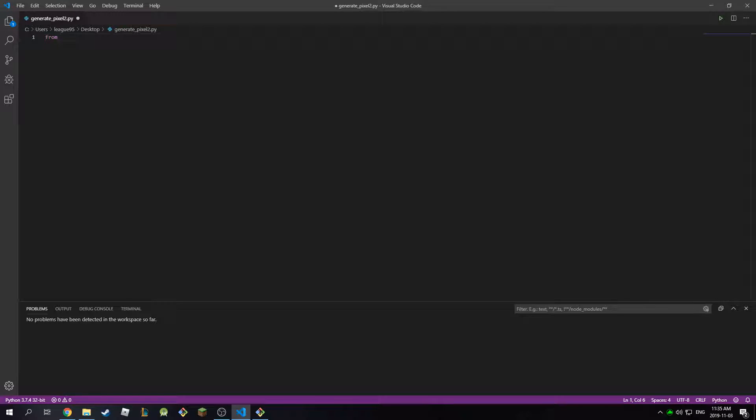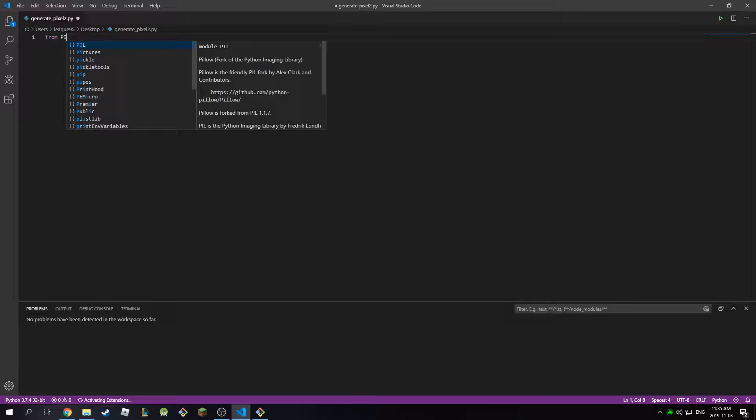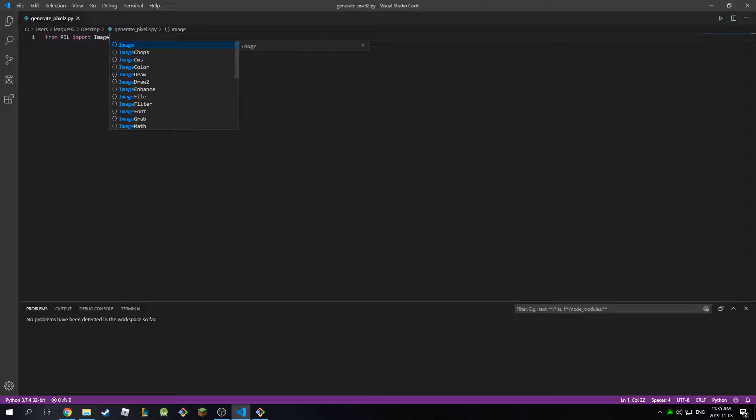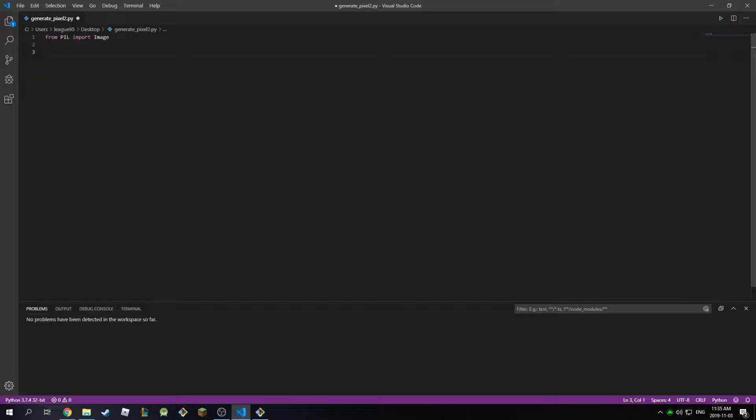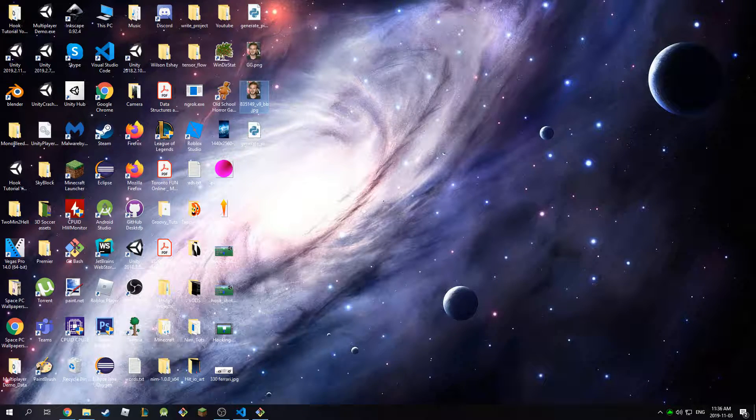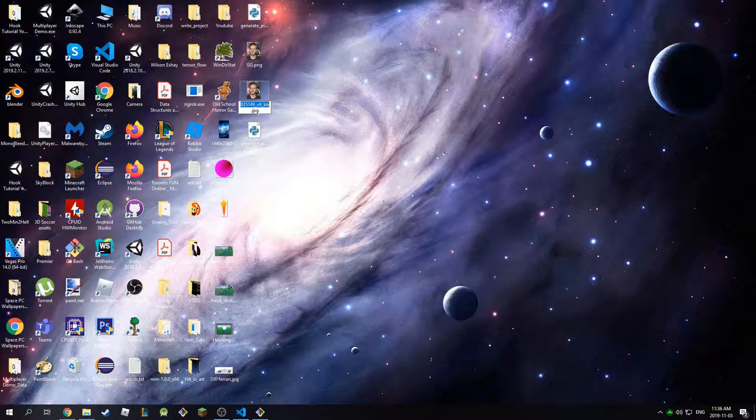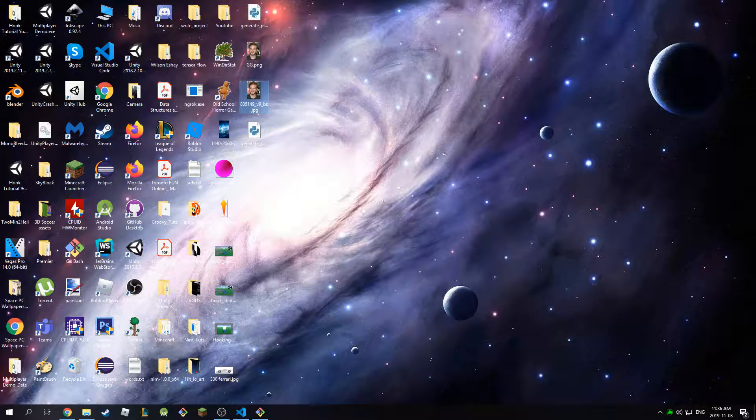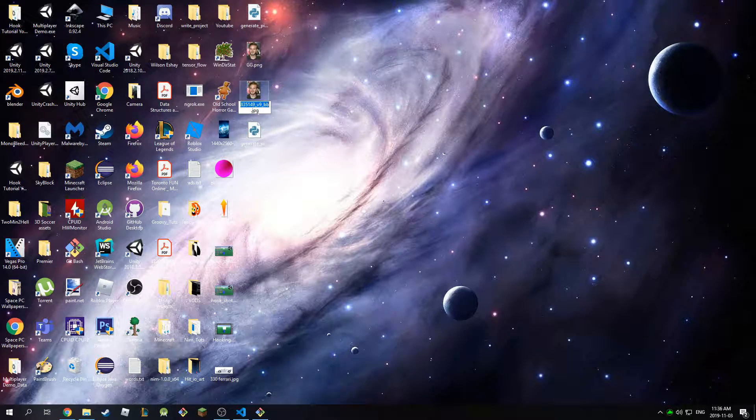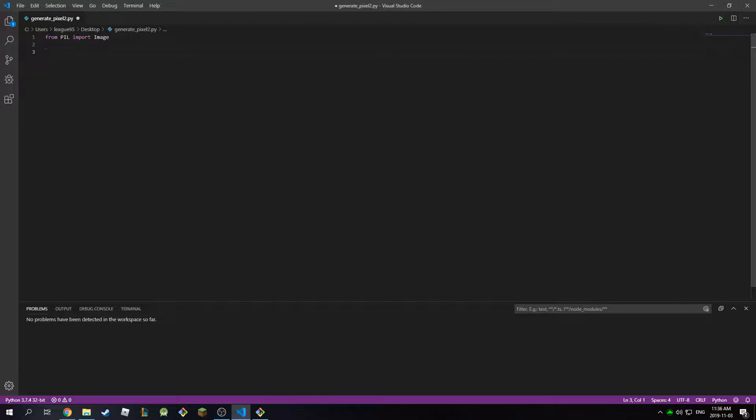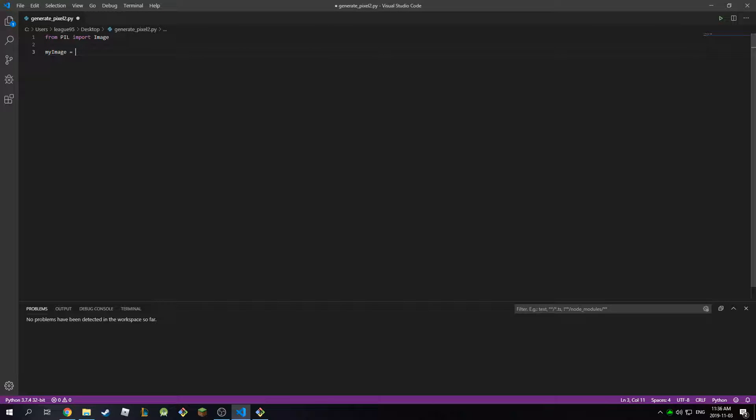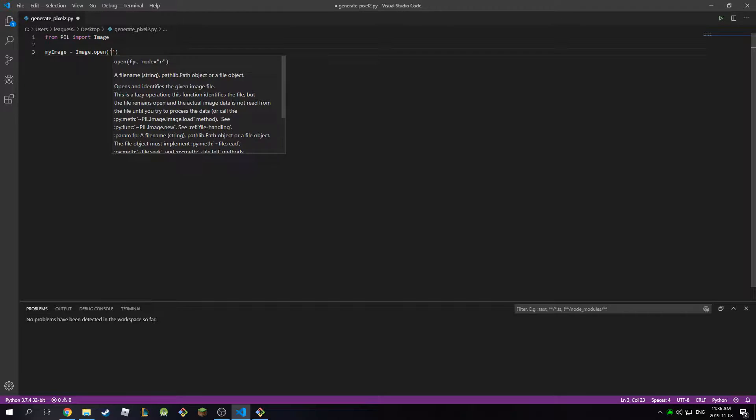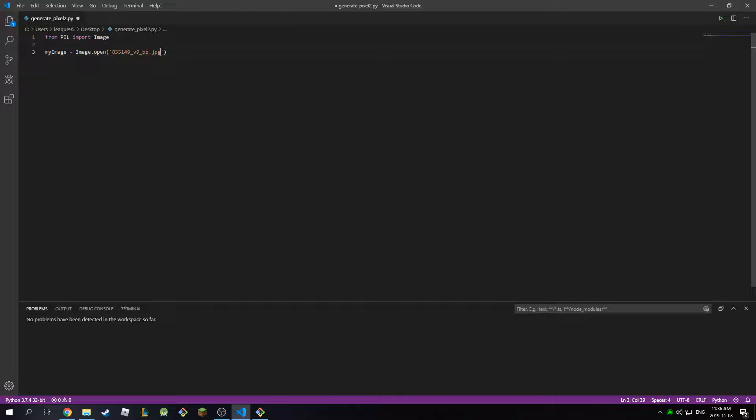We're going to start by importing the pillow library we just downloaded or installed. I'm going to type in from PIL, so that's the module we want to import, import Image. Then after that we're going to open up our PewDiePie image, so the original one. To do that we're going to need the full name of the image. I'm going to go back to my desktop and copy the full name, go back to my script, and initialize this as a variable. I'm going to call this my_image and this is equal to image.open and I'm going to pass in the name of my image.